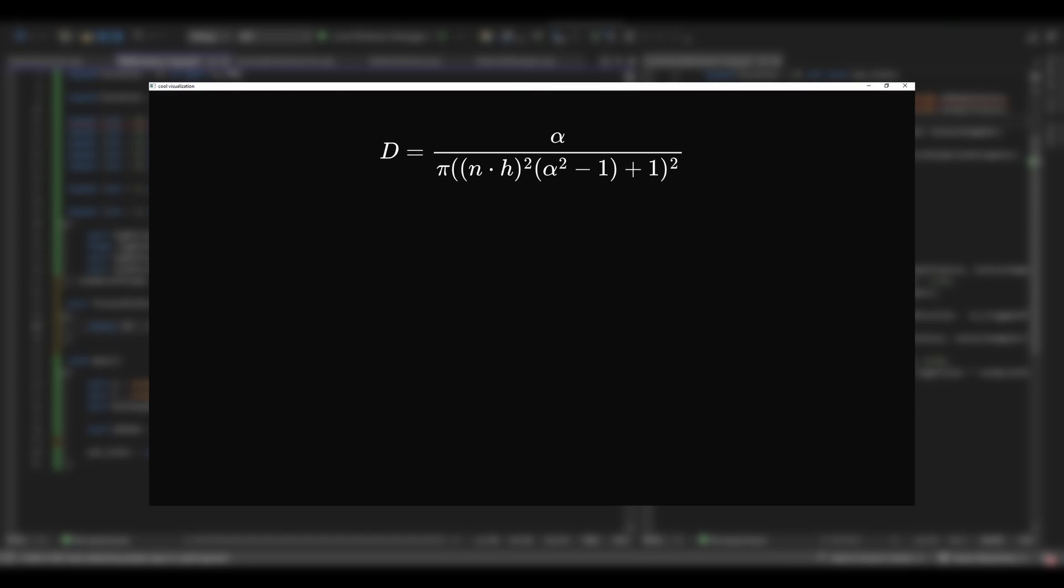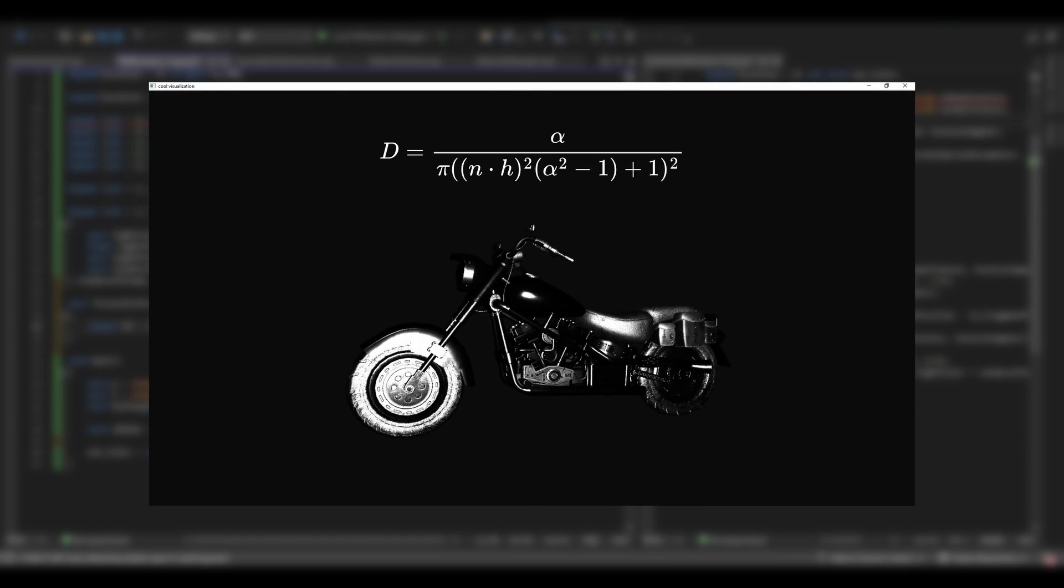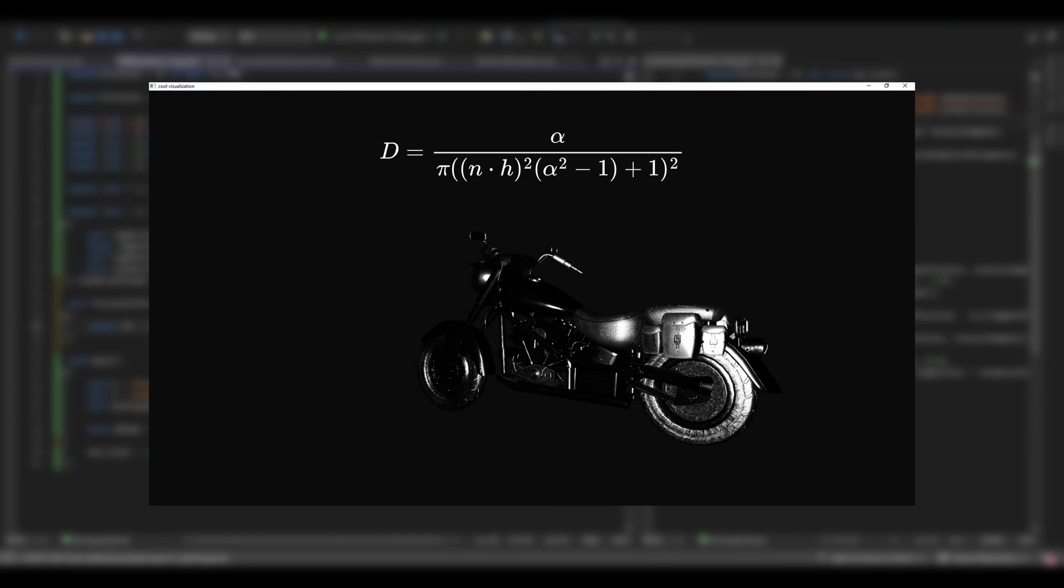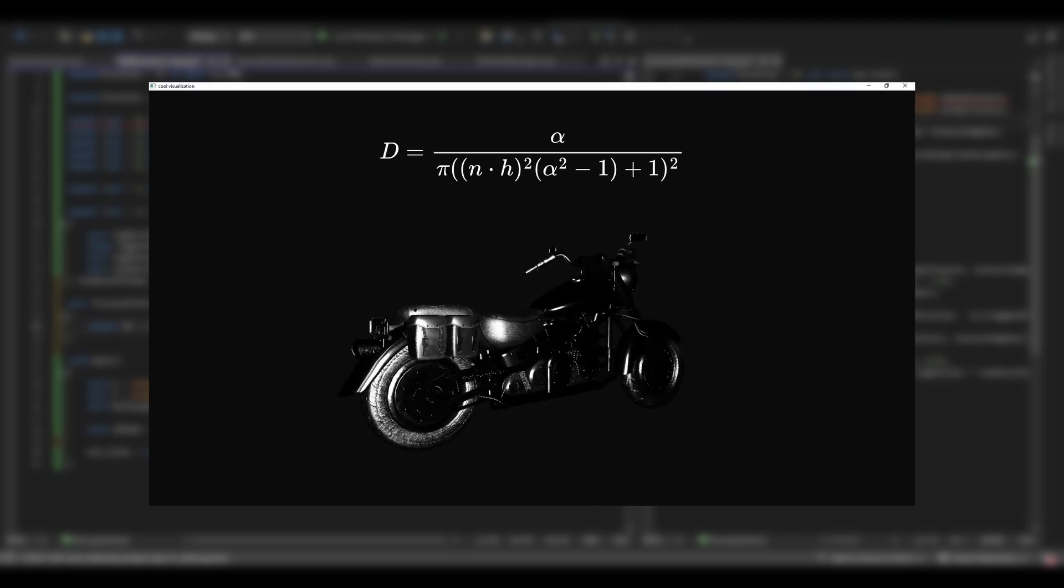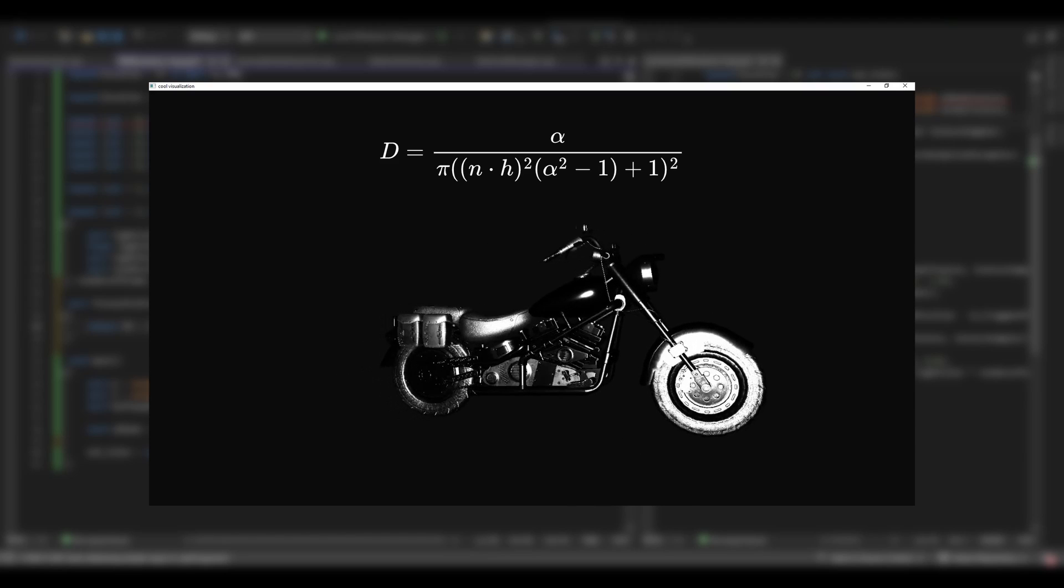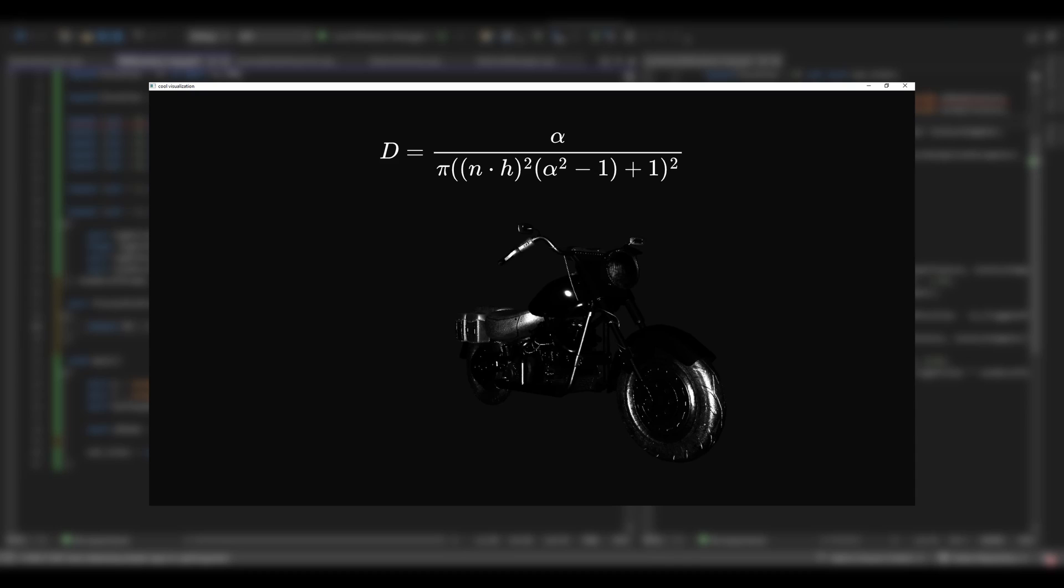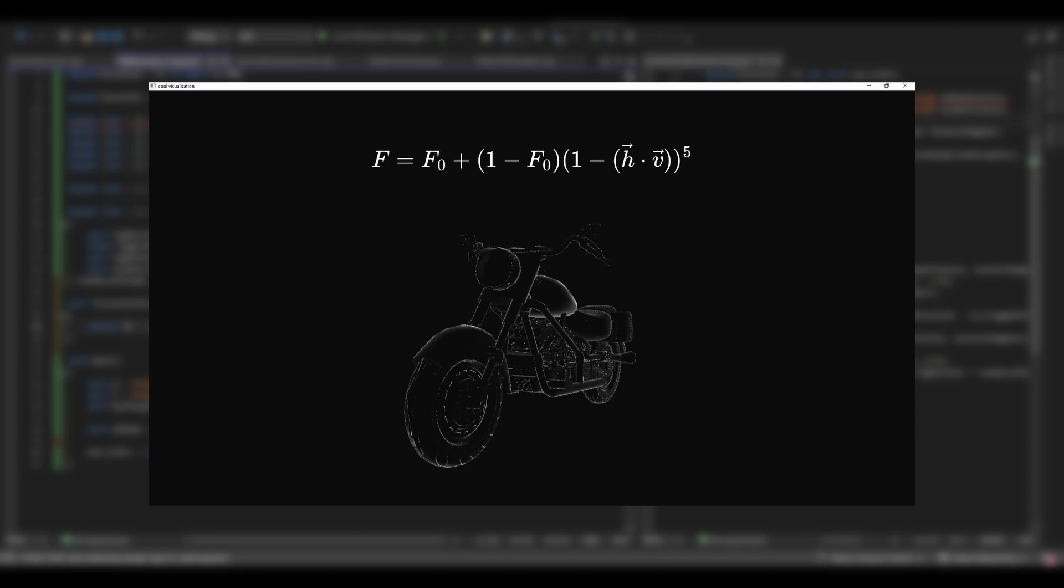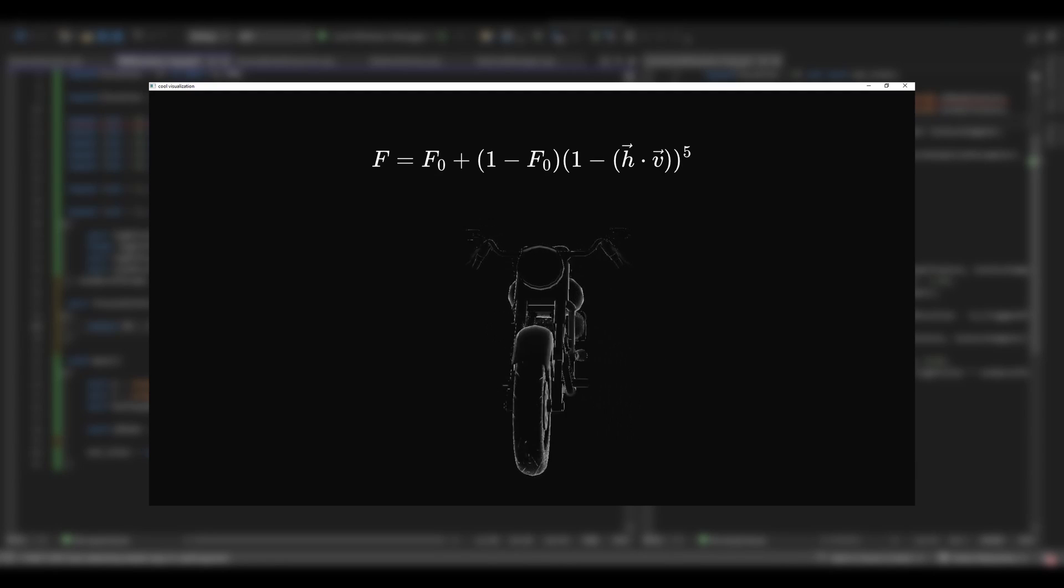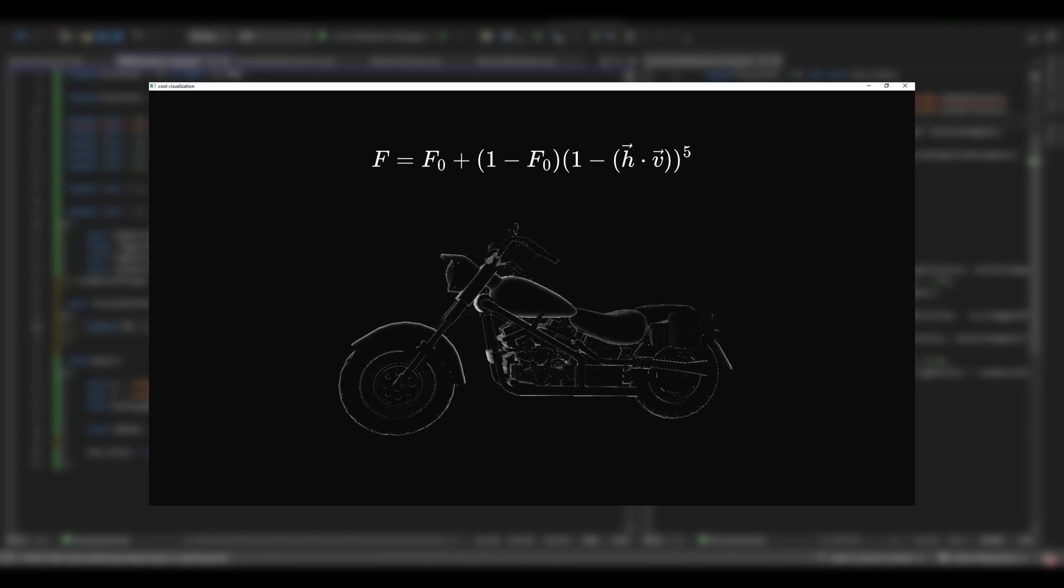D stands for the distribution factor that, based on the material roughness, approximates the density of normals aligned with the halfway vector creating the specular reflections. F is the Fresnel function, which states that the steeper the viewing angle, the stronger the specular reflection.